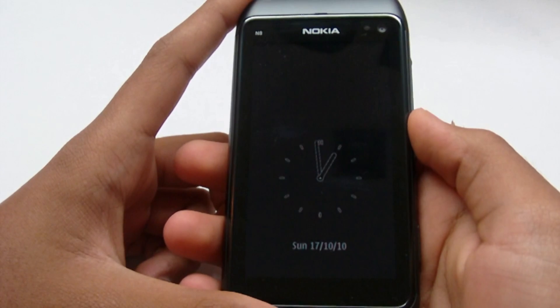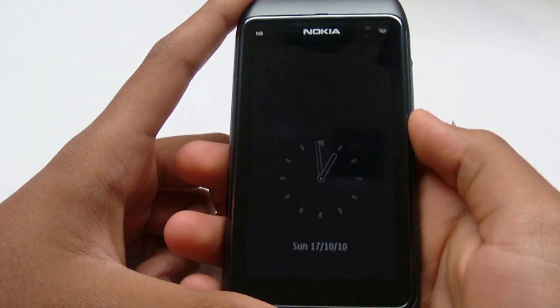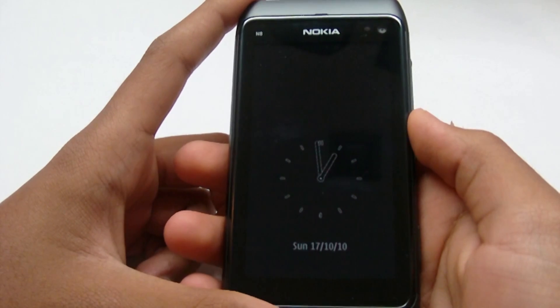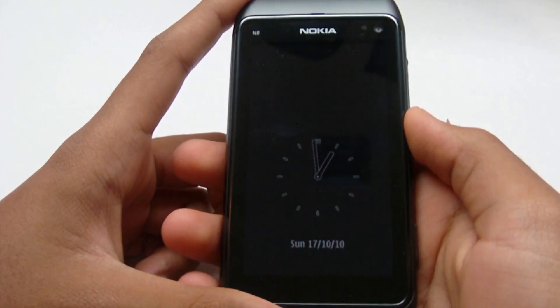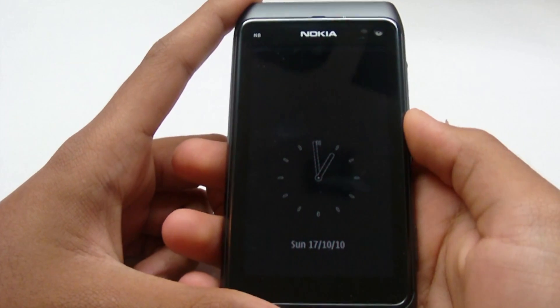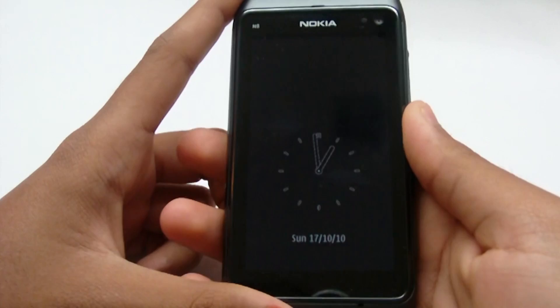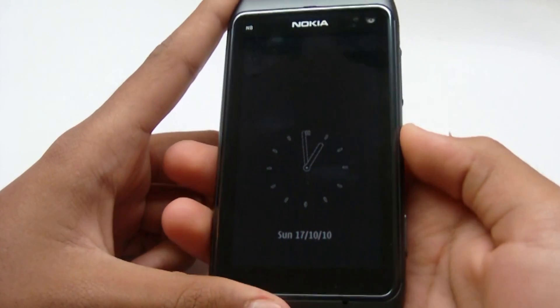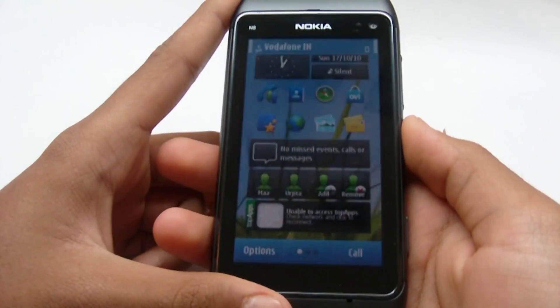Hey guys, welcome to the first part of the review of the Nokia N8. I'm going to be going over Symbian 3 for this part of the review.